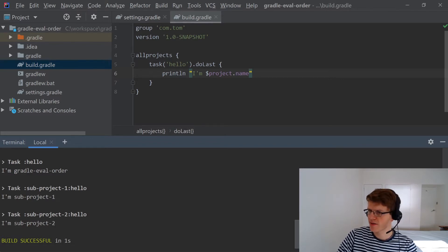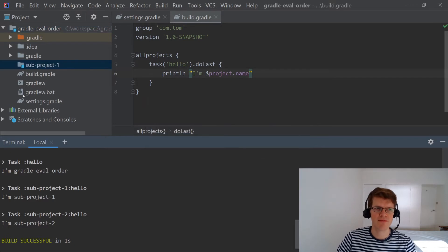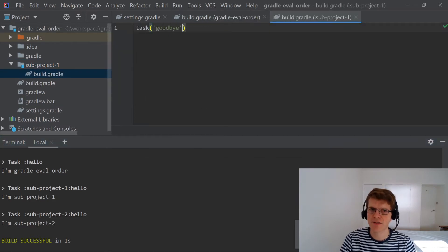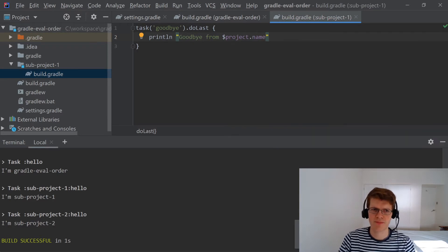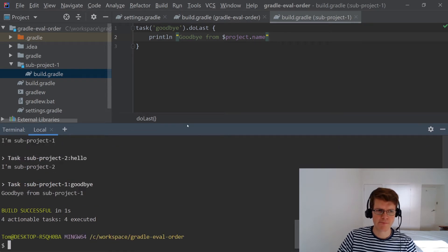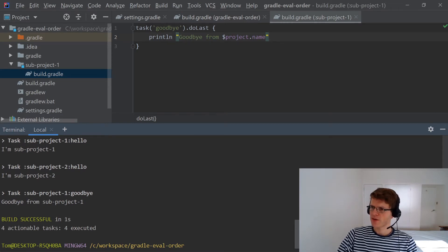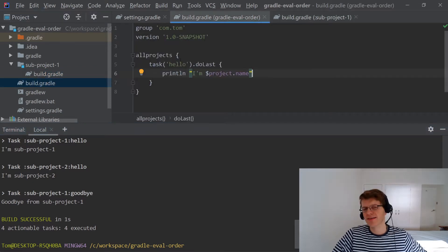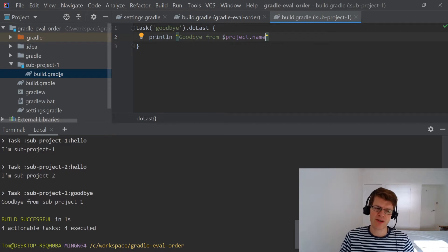That's one way of adding functionality to subprojects. The other way is to create a directory — let's say subproject1 — and then within there create a build.gradle. In here I could add a task 'goodbye' which says 'goodbye from project name'. Running hello and goodbye, I get the same output as before but also a goodbye from subproject1. So these are the two main ways to add functionality to subprojects: the first option is great for shared functionality that's the same between subprojects, and the second way using a subproject's own build.gradle is great for special customized behavior.